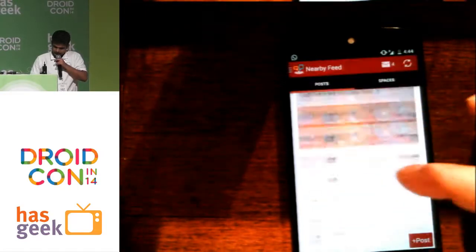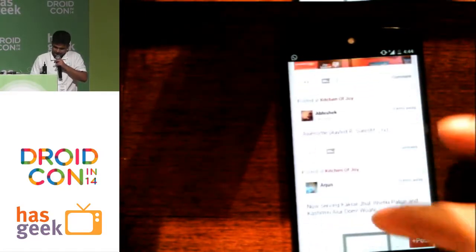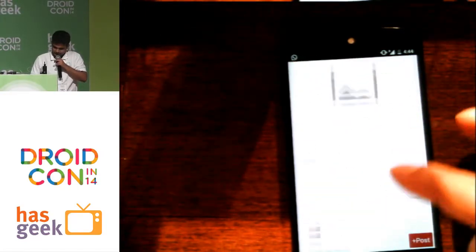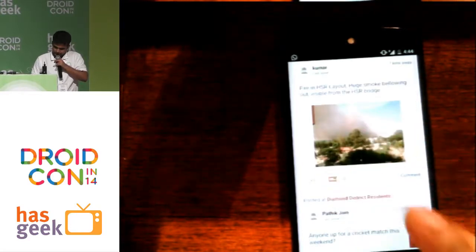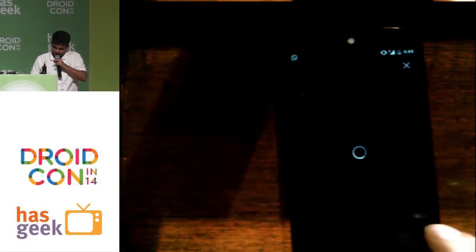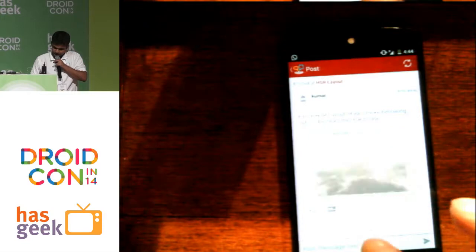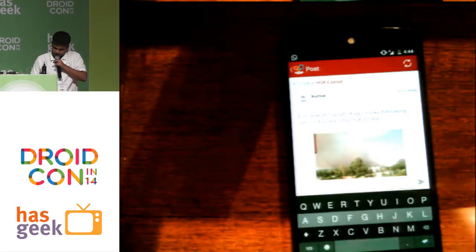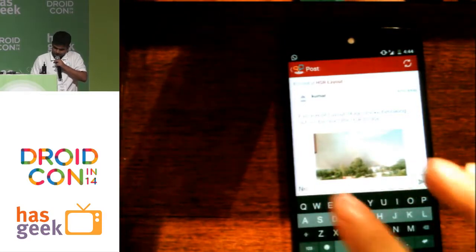Image support is there as you would expect. And then you can just go and comment also.